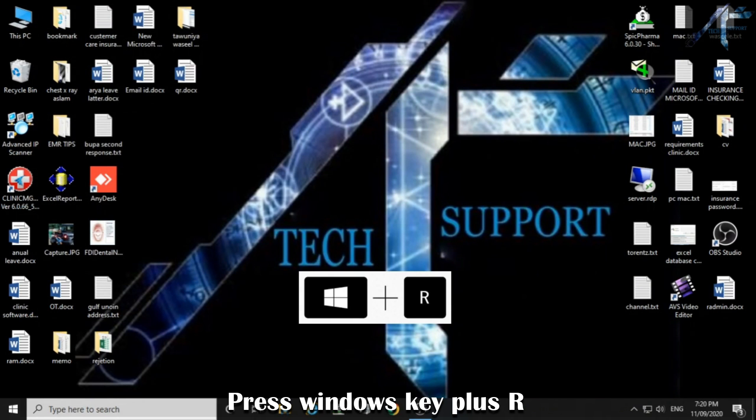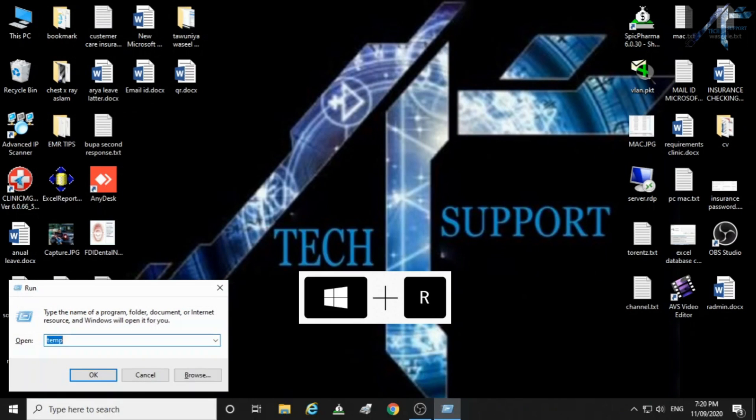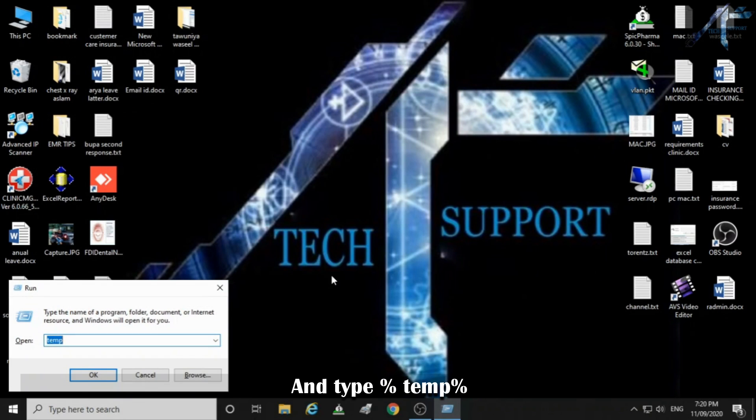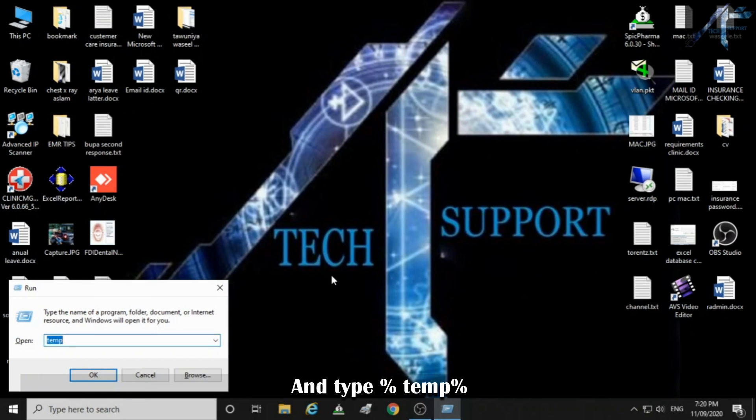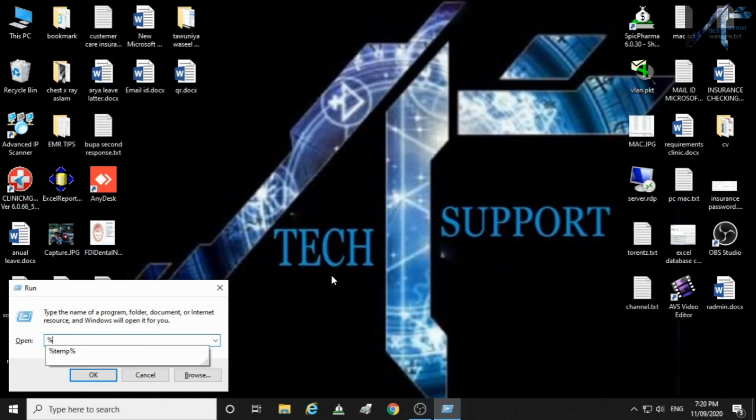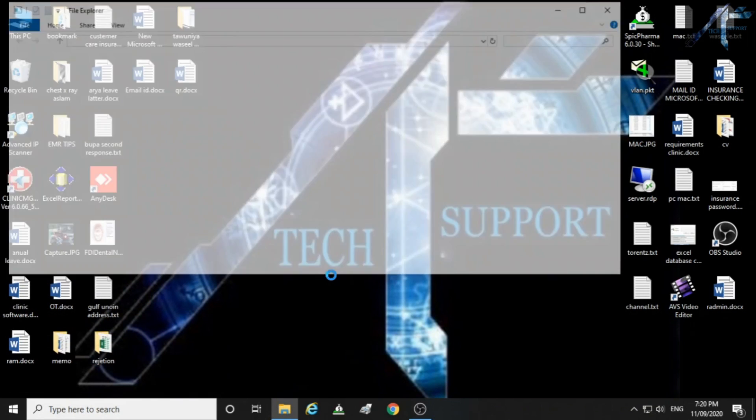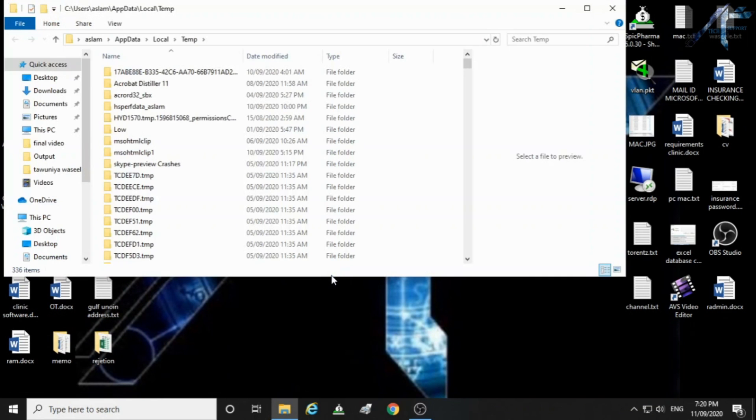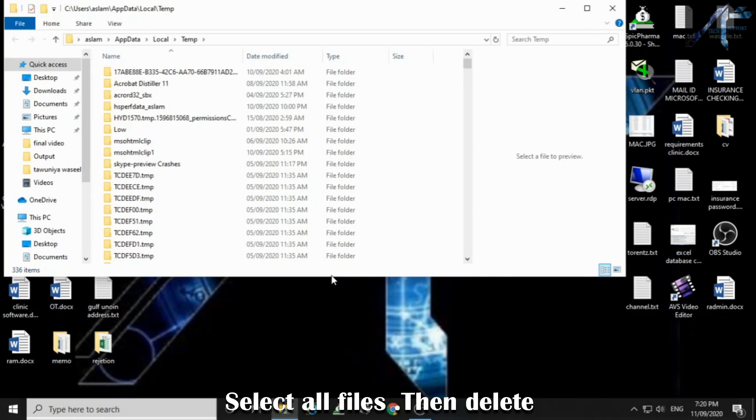Press Windows key plus R and type percent temp percent. Select all files then delete.